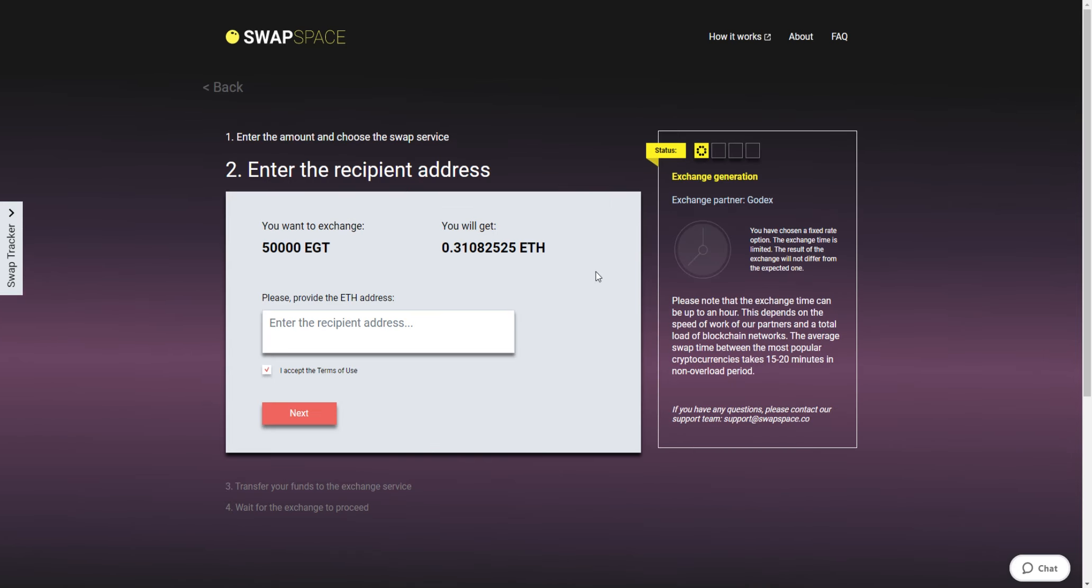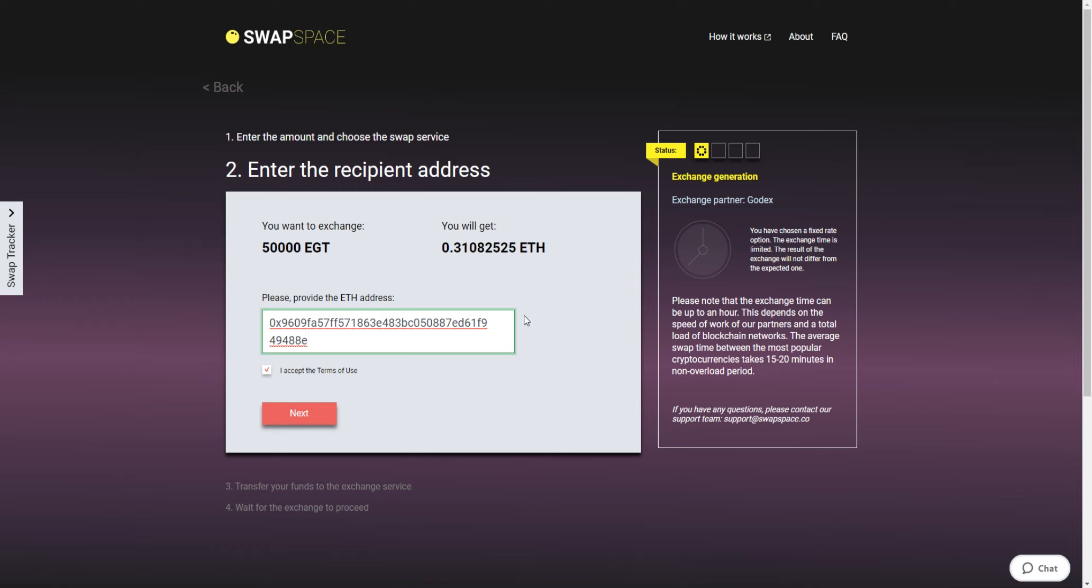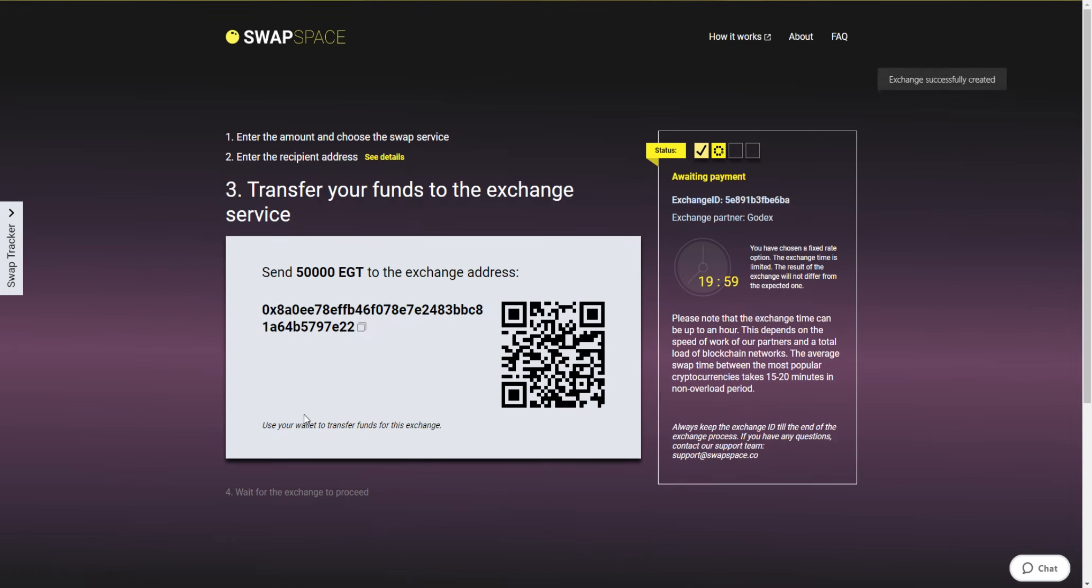On Step 2, enter the recipient Ethereum address where you would like to see your Ether. Check the information carefully and make sure that everything is correct. Your Ether will be sent to this exact address right after the exchange. If everything is okay, click the Next button and you will be forwarded to the next page.